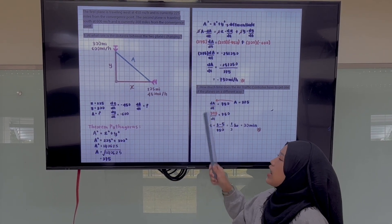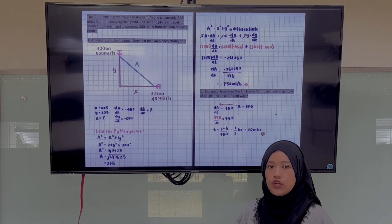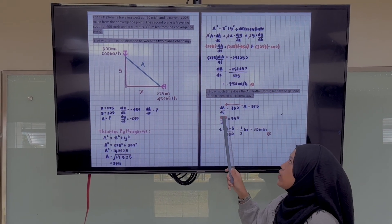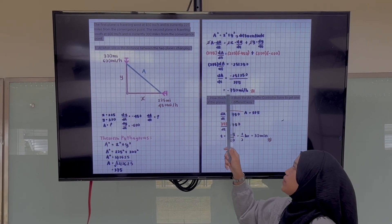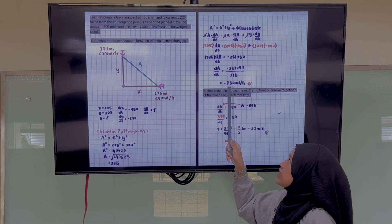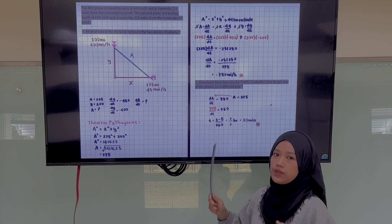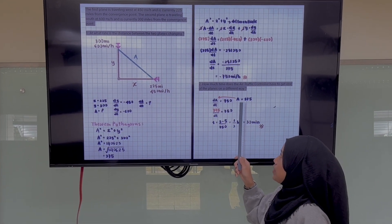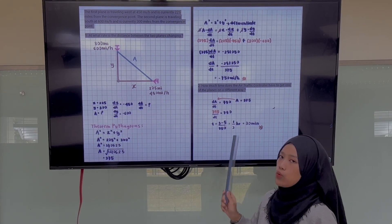Next, we must find how much time the air traffic controller has to divert one of the planes. We know A equals 375 and dA/dt equals 750 miles per hour — we drop the negative sign here because the sign indicates the planes are approaching each other. Substituting, we find the time equals 375 divided by 750, which gives 0.5 hours, or 30 minutes.